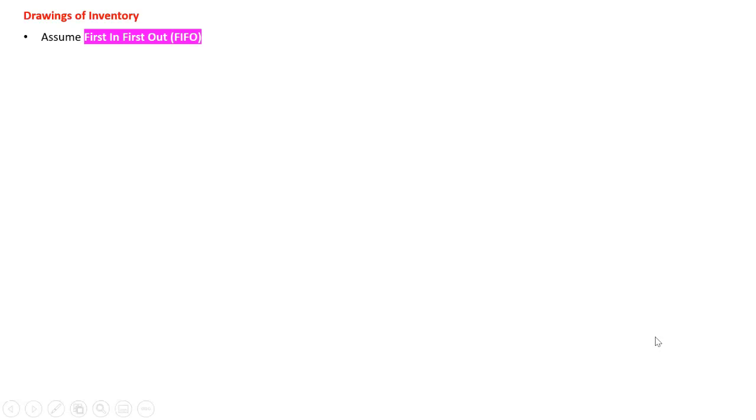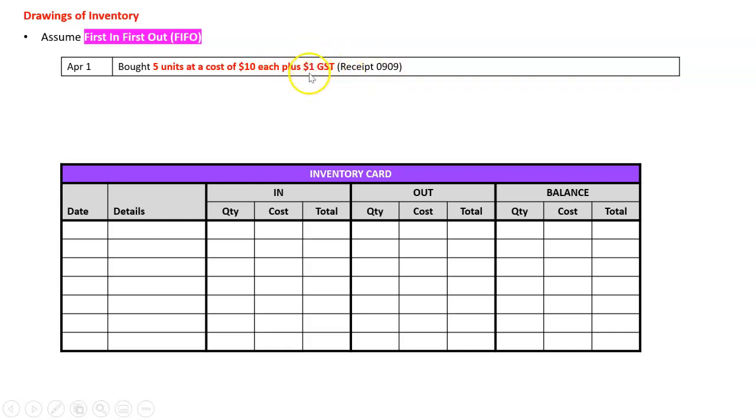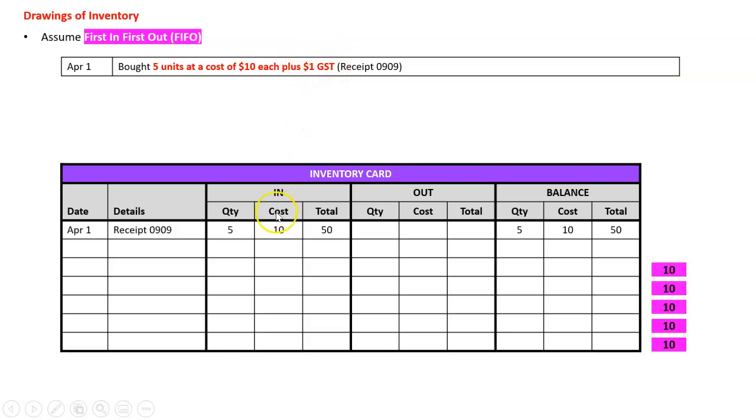What do we do with drawings of inventory? We're just going to assume first in first out, nice and simple. April the first bought five units at a cost of ten dollars each plus GST receipt 0909. In the inventory card we never put GST, so we're just going to have five units in at fifty dollars.